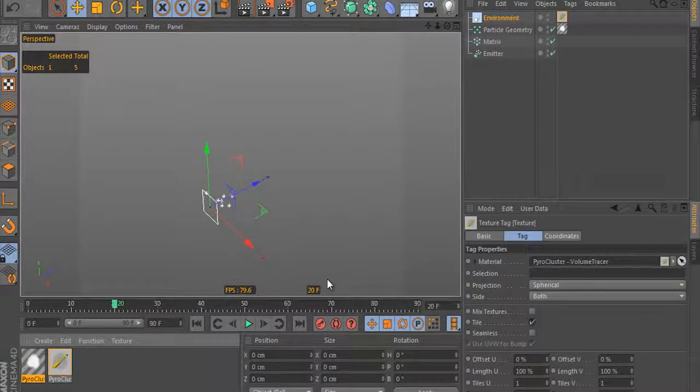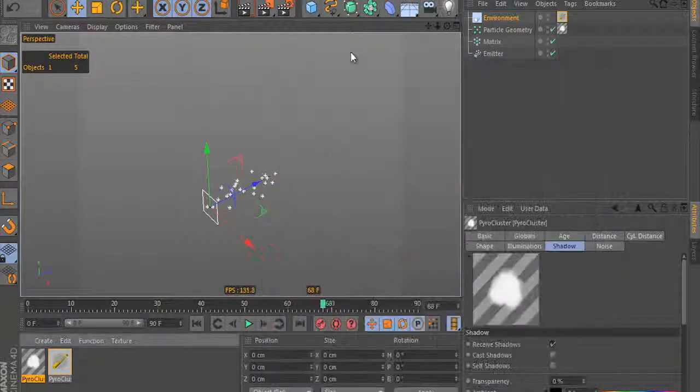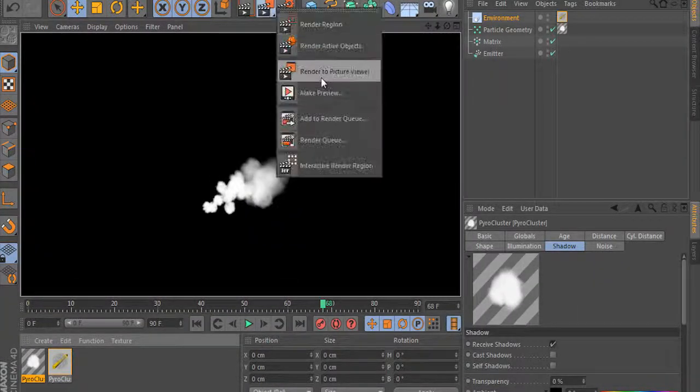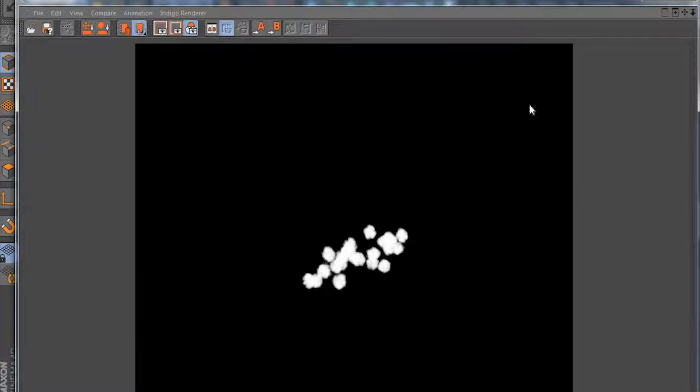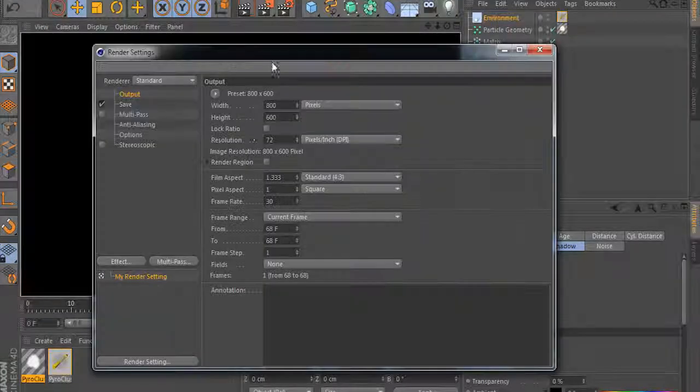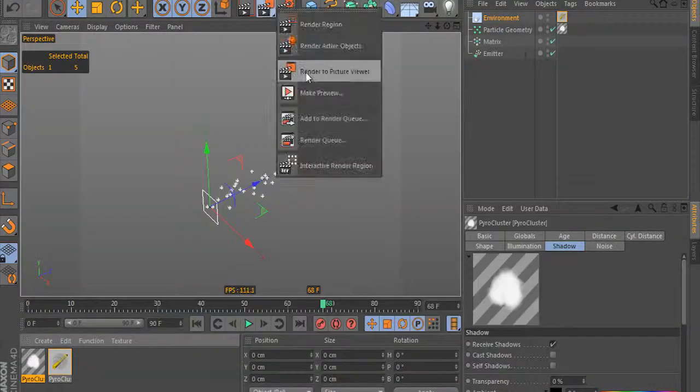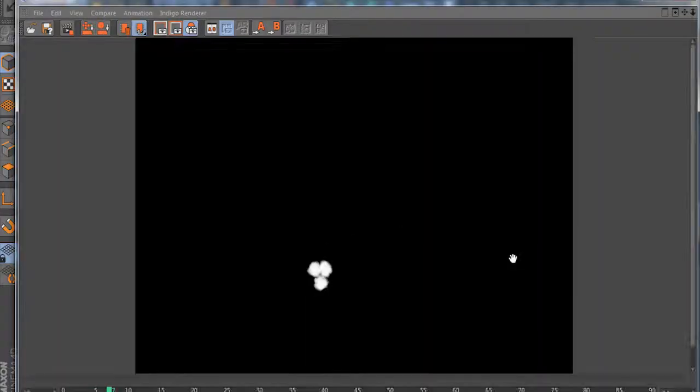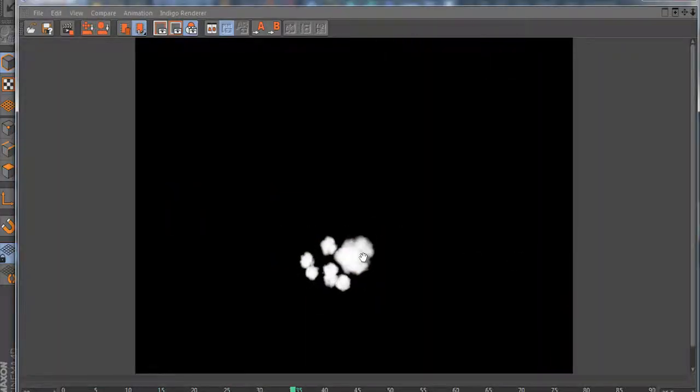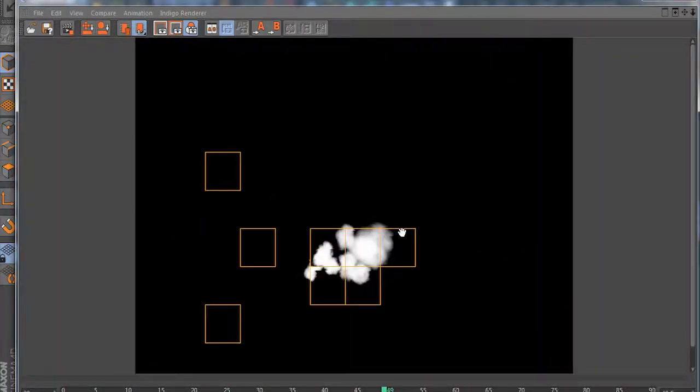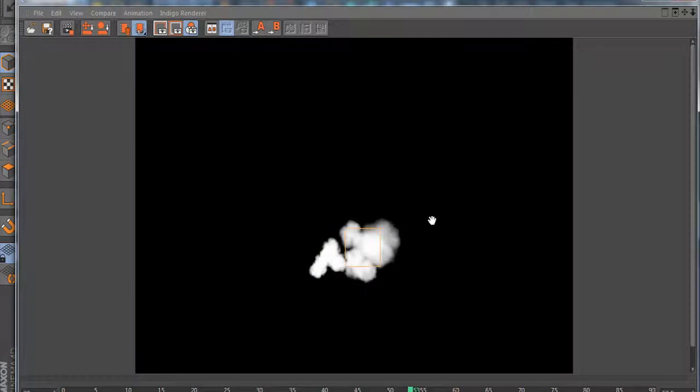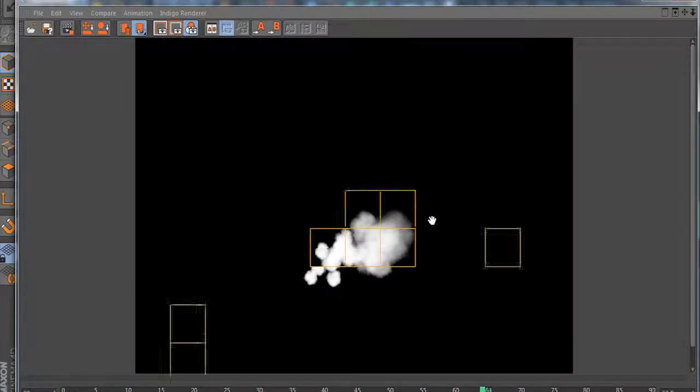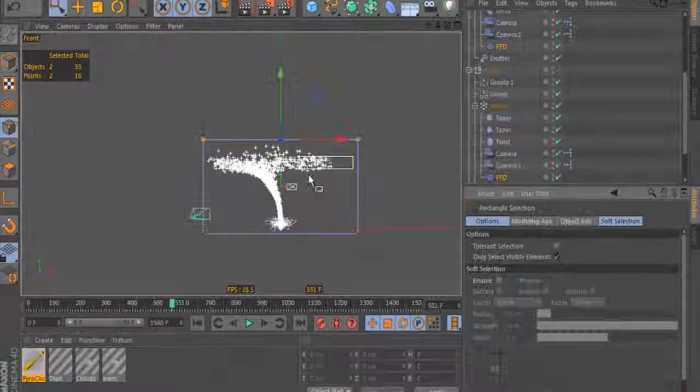With particle system simulations, you may want to see a static frame many iterations deep. For example, you may want to see the state of the effect 1000 frames into the simulation. I will teach you a very clever method to achieve this without having to watch every frame render.